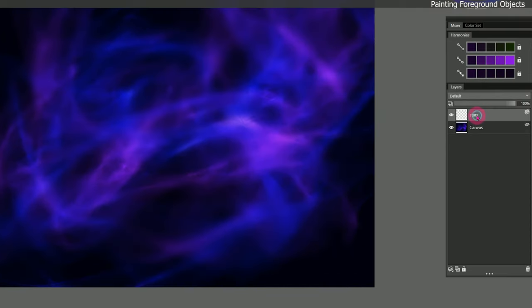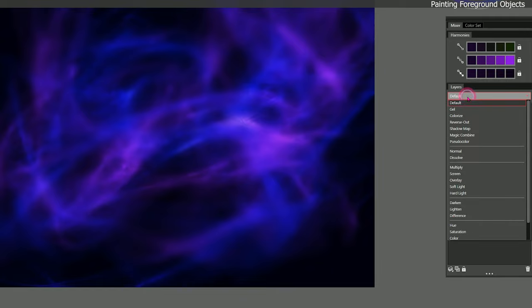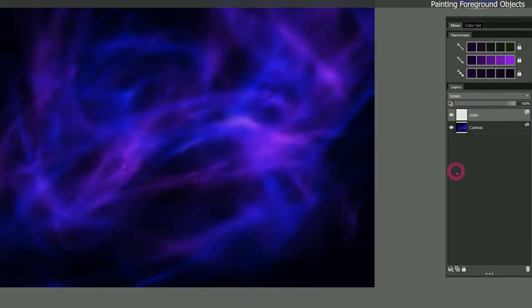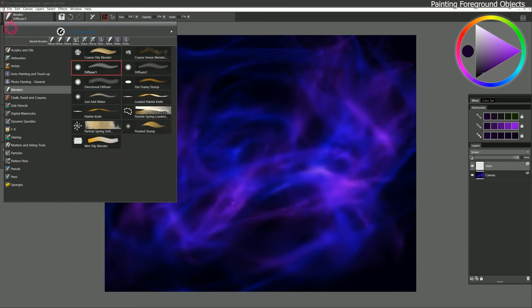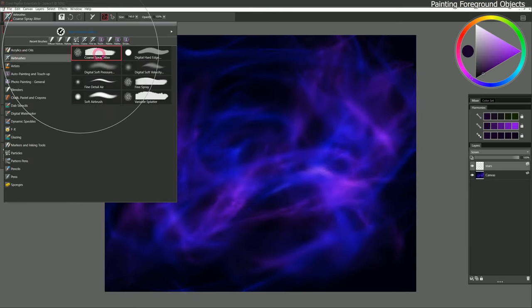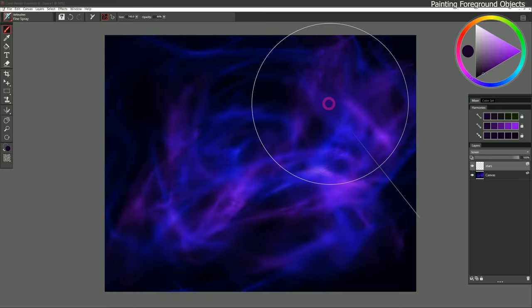We'll go to the stars layer now. Let's set the stars layer composite method to Screen — anything that's glowing typically works better set to Screen. Then let's switch to a different brush in the Airbrushes category called Fine Spray.